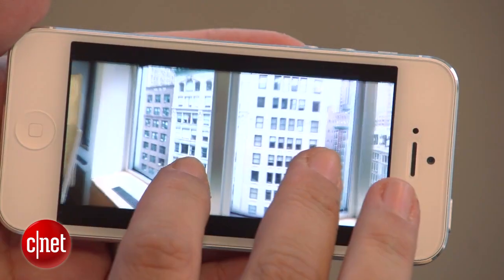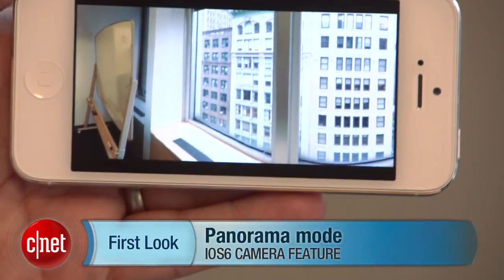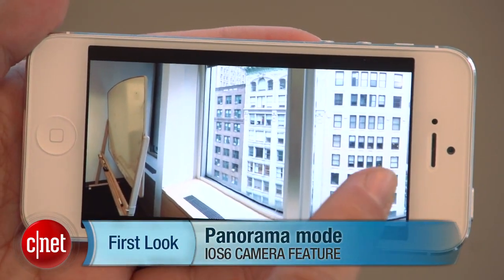Hi, I'm Scott Stein. The iPhone 5 has a lot of new features under its hood, but some of them come with iOS 6, including Panorama, an interesting new way to take panoramic photos baked into the camera app.